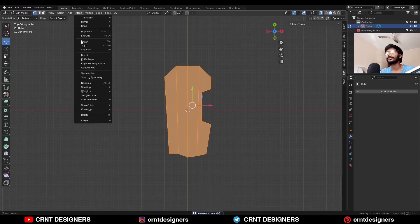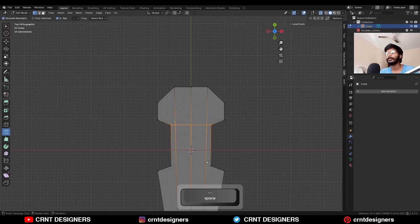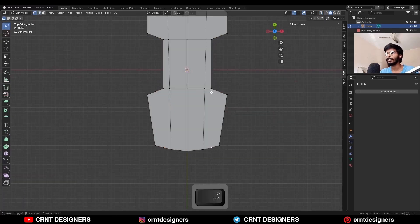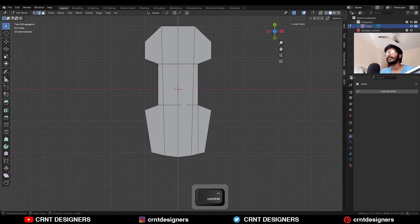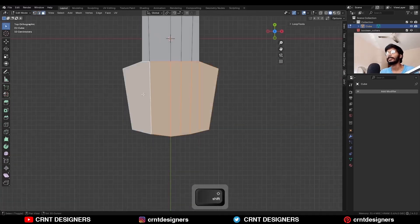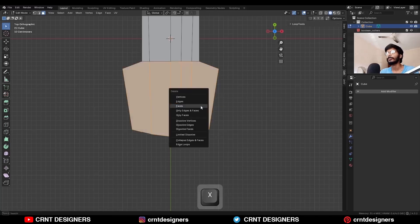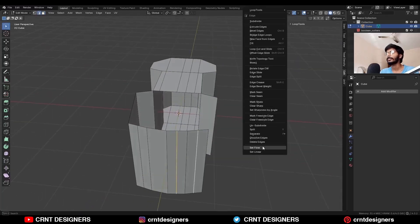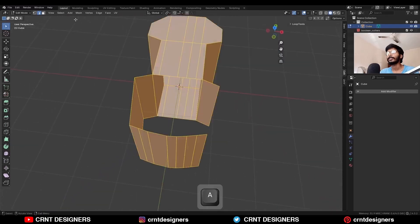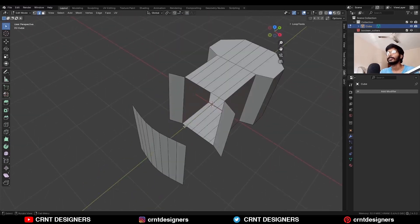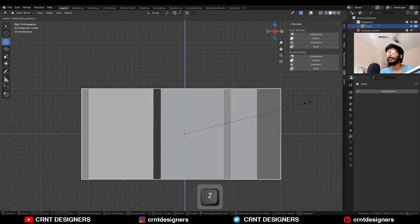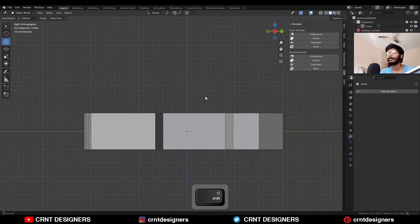Then select everything and use Mesh Symmetrize to take the symmetry. Now use the knife tool and create cuts. Then add a loop cut and select these vertices and press J to connect them. Then add one loop cut and select these faces and delete them. Select the bottom faces and delete them. Select this side face and delete it. Now select these edges and use Set Flow to maintain the good curve. Then select everything and mesh symmetrize. Select these edges and press F to fill the gap. After that, reduce the scale along the z-axis to get this kind of block out.